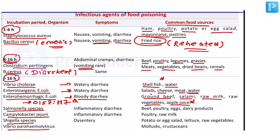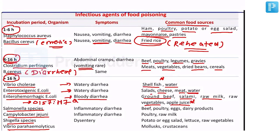The serogroup O157:H7 is also frequently asked. Enterohemorrhagic E. coli produces verotoxins VT1 and VT2, which are responsible for its features. The mechanism of enterotoxigenic and enterohemorrhagic E. coli involves increasing cyclic AMP and cyclic GMP.